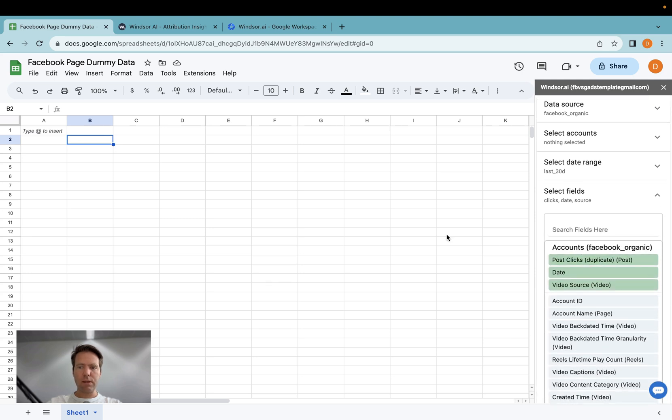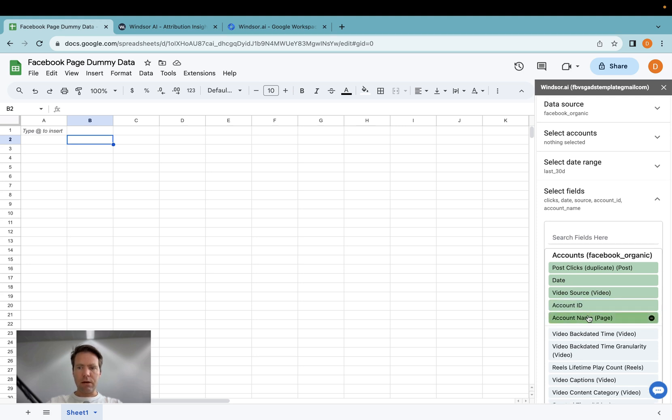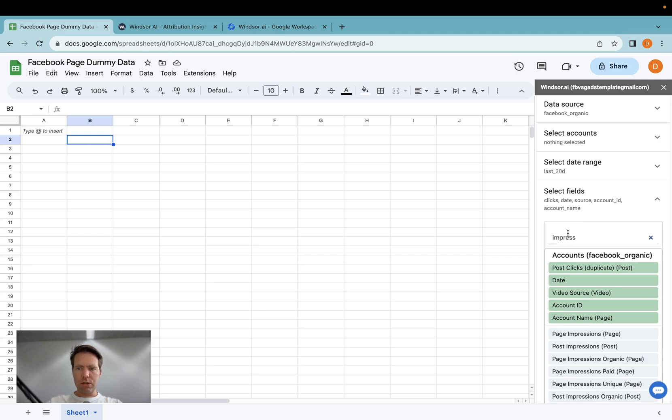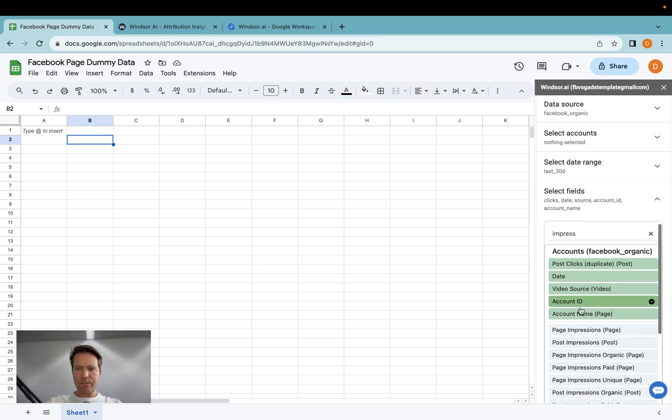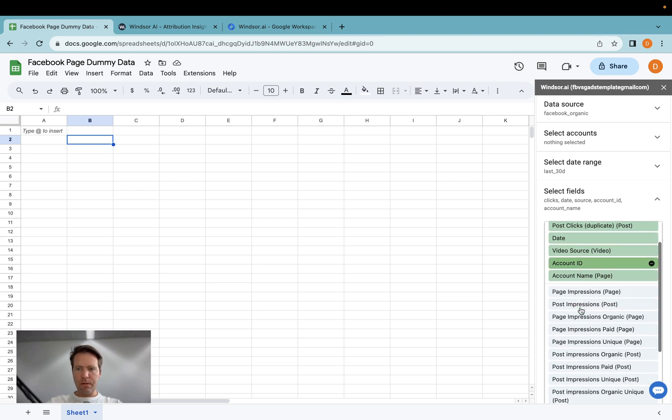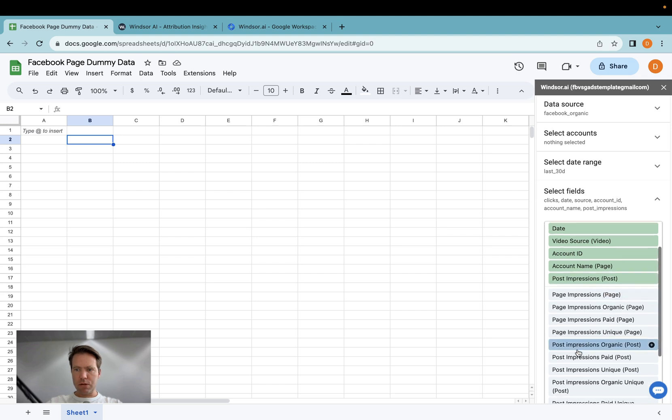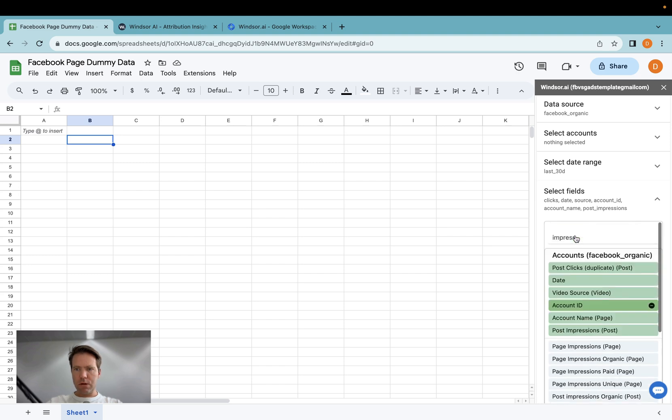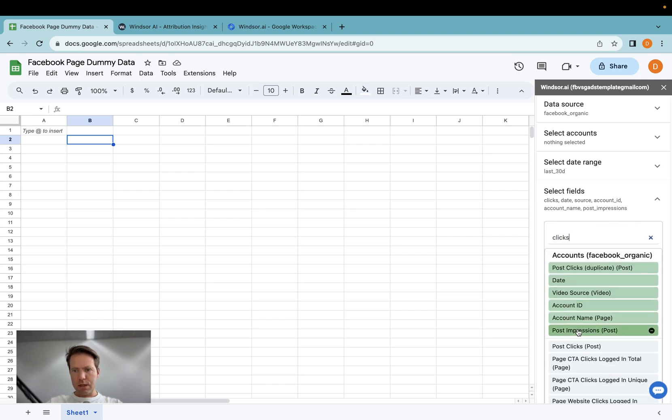And then here I can start customizing the fields I'd like to pull. So let's say I would like to have account ID, account name, maybe I add impressions, post impressions, and post clicks.